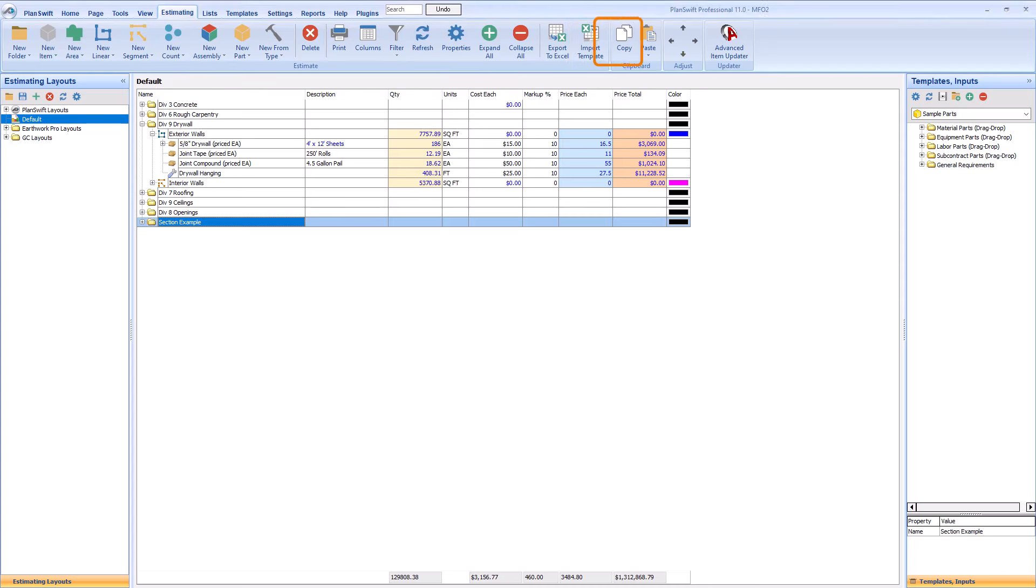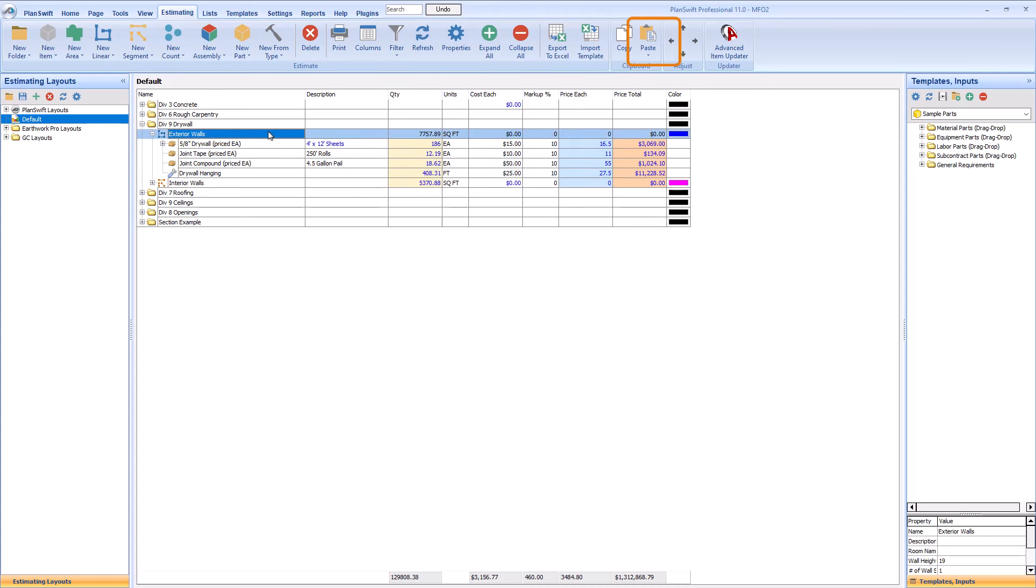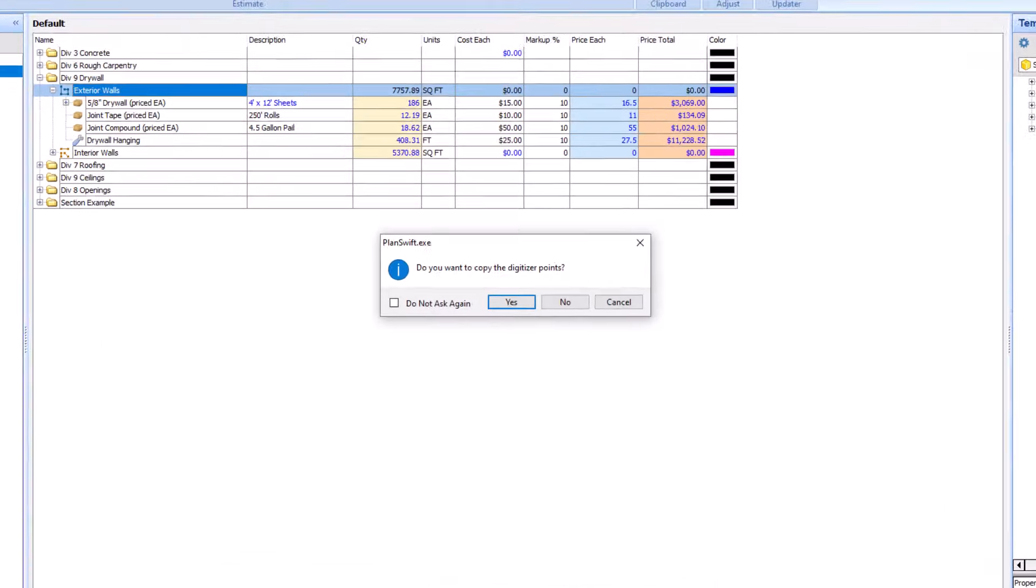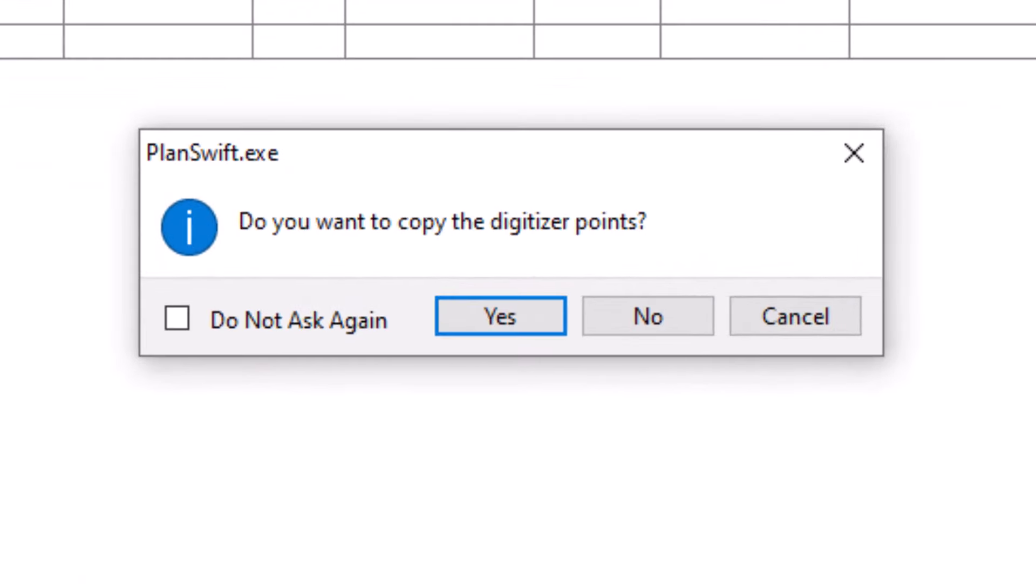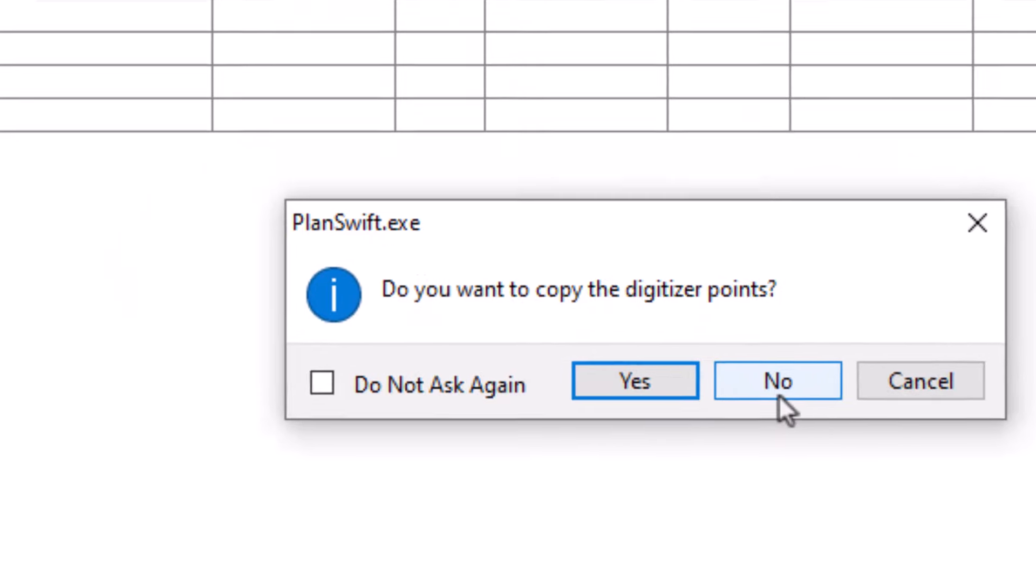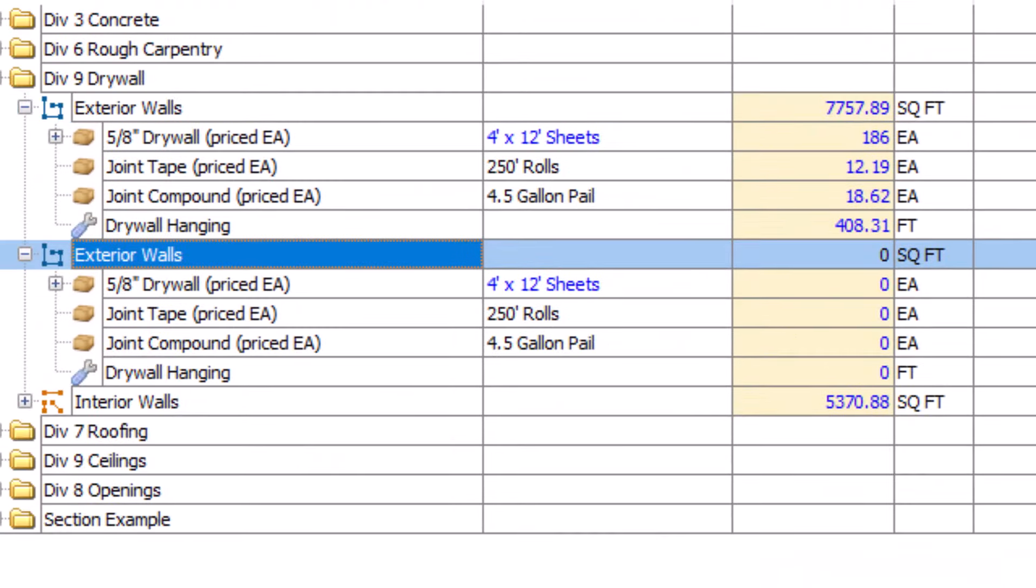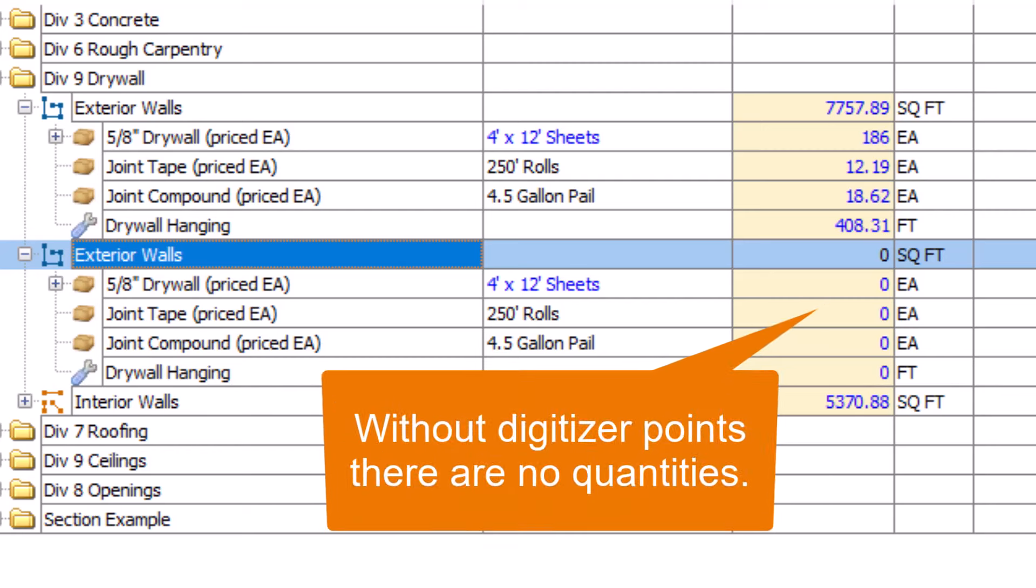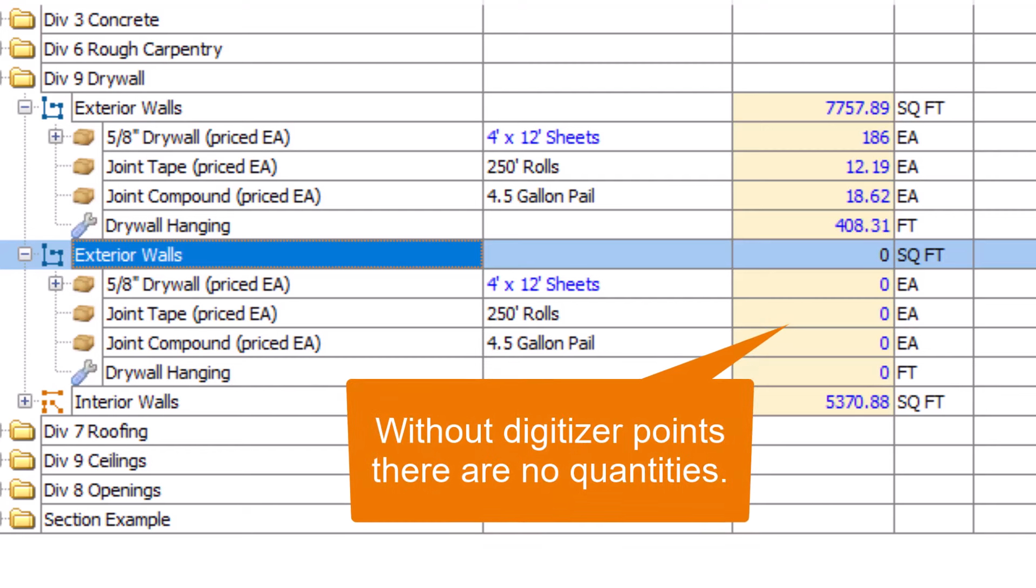Copy and Paste lets you copy an item and paste it. If you copy a takeoff line, when you paste, you can also choose to paste the digitizer points, which duplicates the takeoff on the drawing as well. You can also paste the items without the digitizer points. When and why you would copy and paste items is up to you.